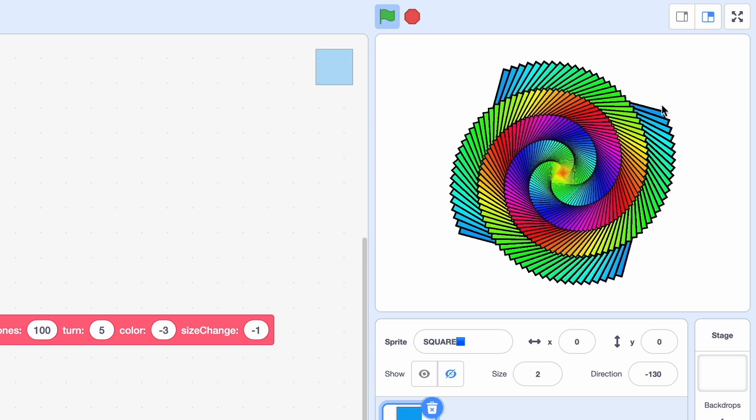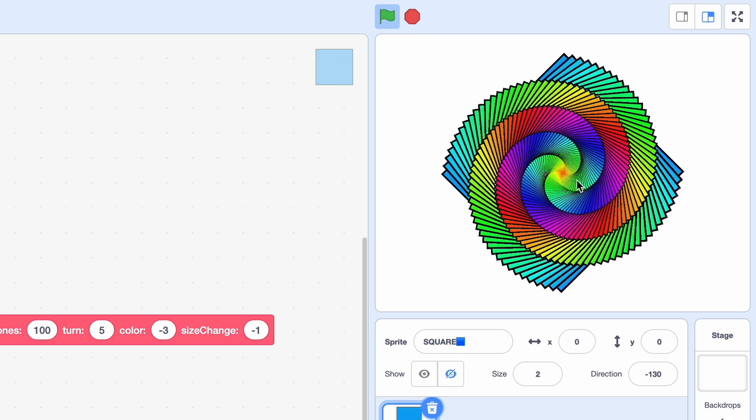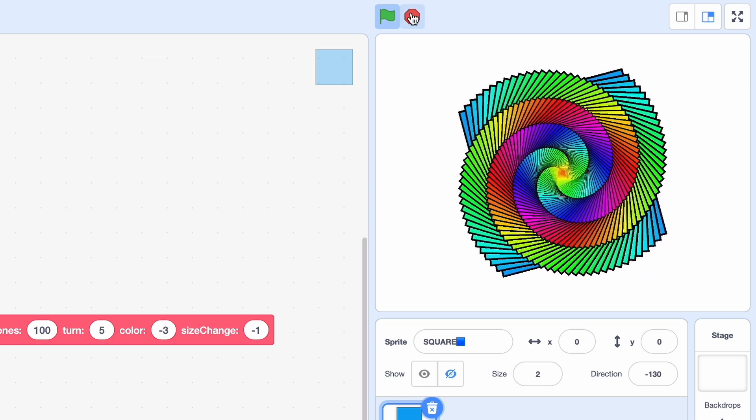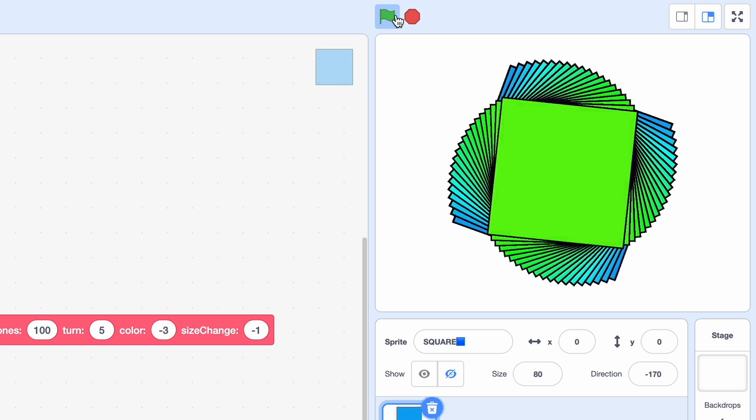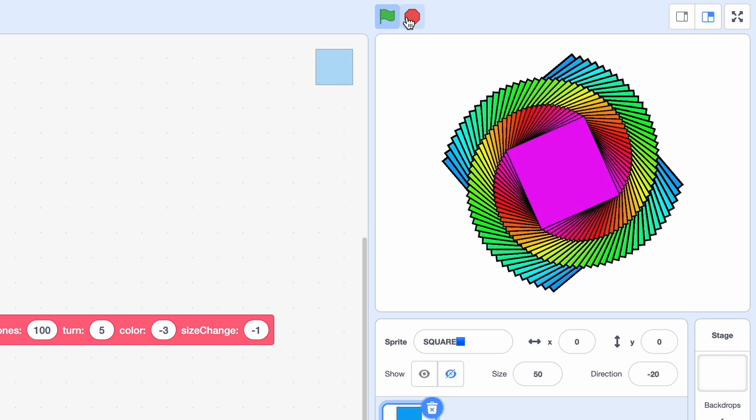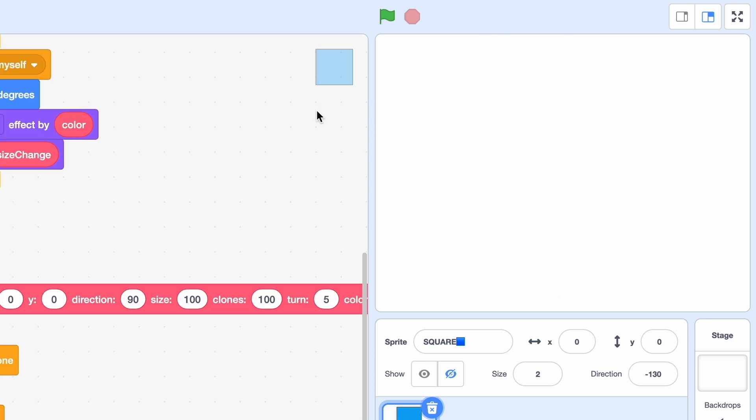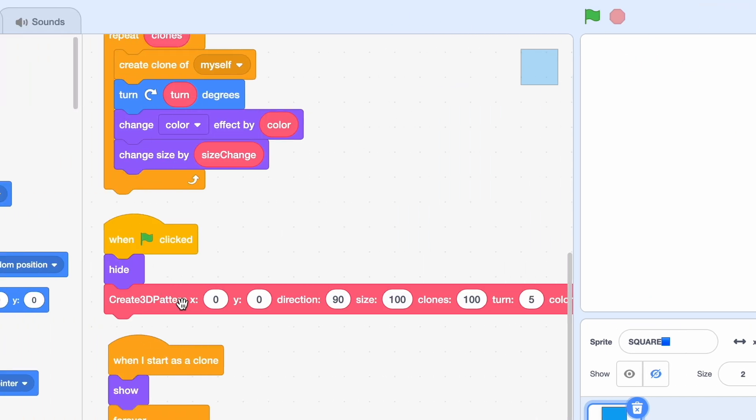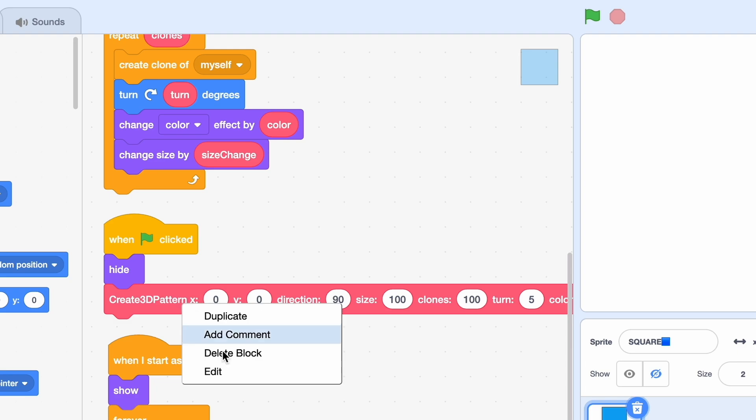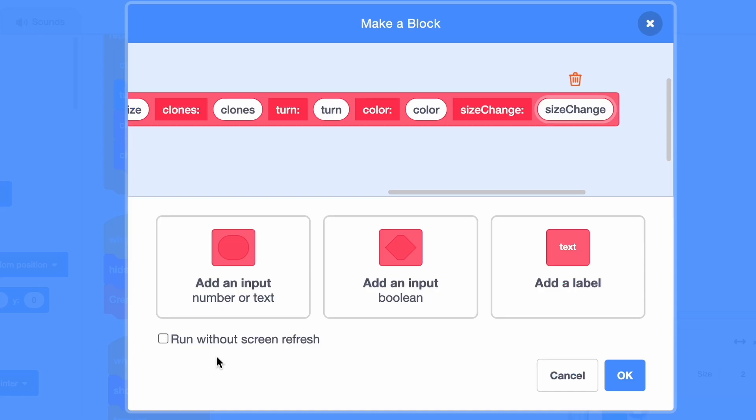Okay but one more thing. As you can see we have a very cool animation, but what if you didn't want it to be animated? Well simply click on edit and here click on run without screen refresh if you don't want it to be animated.